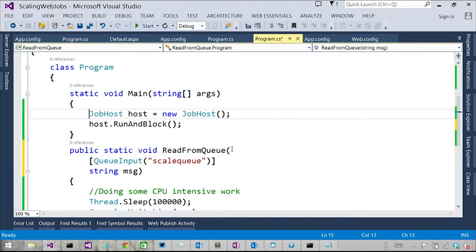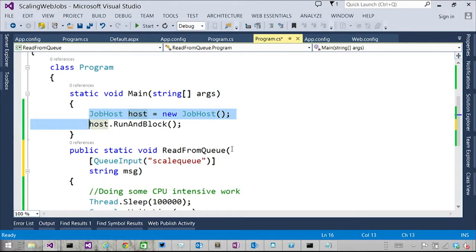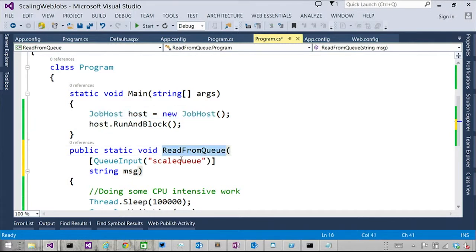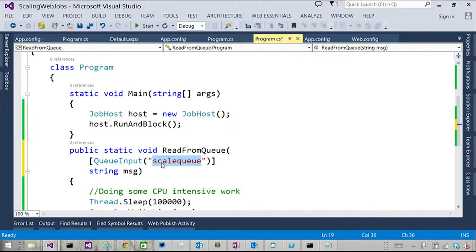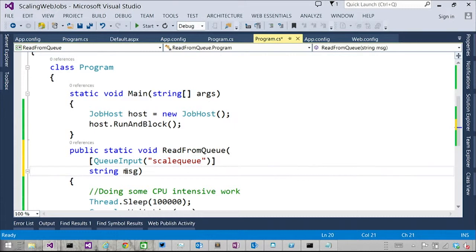So what Scott just mentioned was these two lines where we're newing up the host, and JobHost is the one that's listening for, hey, I have this function called ReadFromQueue. It's listening on this queue called scale queue. And as soon as any new message comes, it's going to pick up the message, serialize a string, and populate the message object. So this is the basic, hey, I put a string message on a queue, and I'll read it out, and call this function with this message.